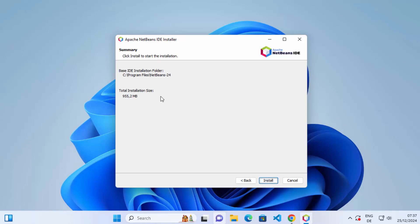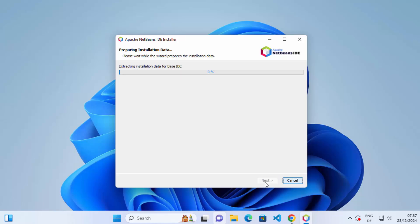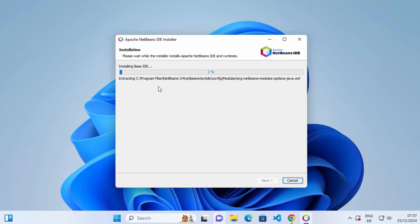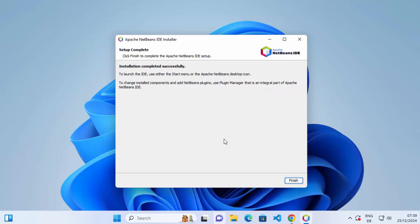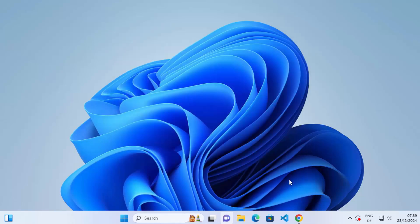Once you see the installation summary, you can click on Install, which is going to start the installation process. You can see the installation process has started. Just wait for the progress bar to reach 100%. After some time, you'll see the message that says "Installation completed successfully." Click on Finish and the installation of NetBeans is done.